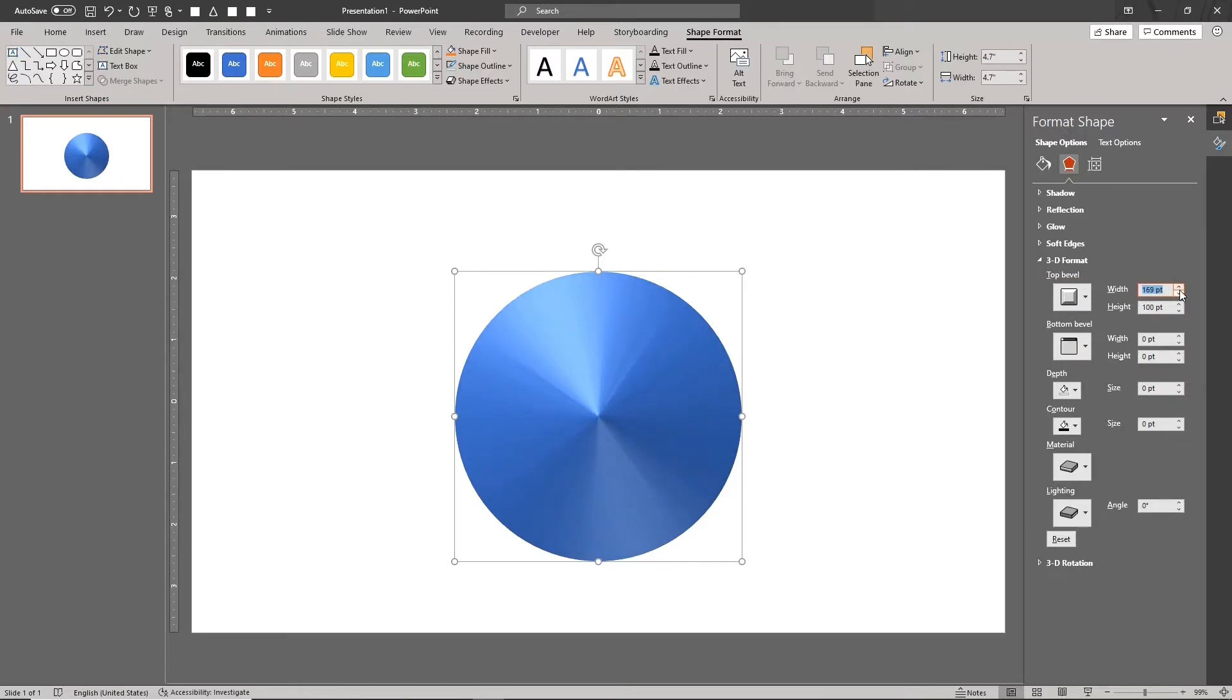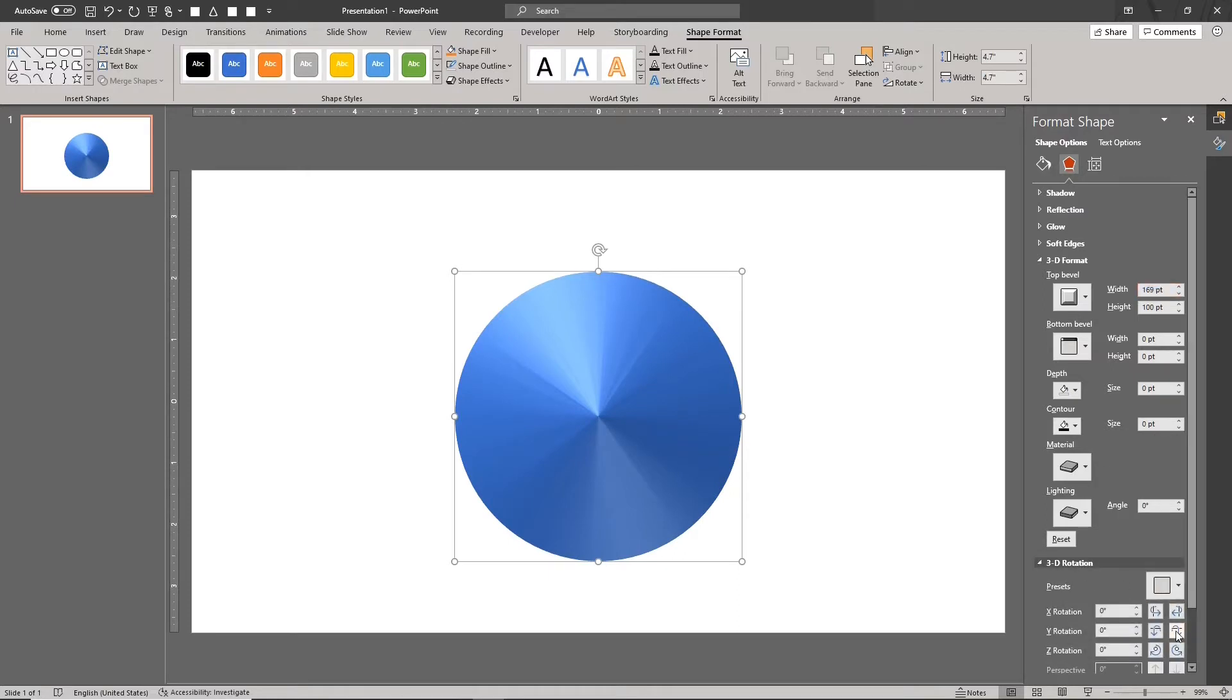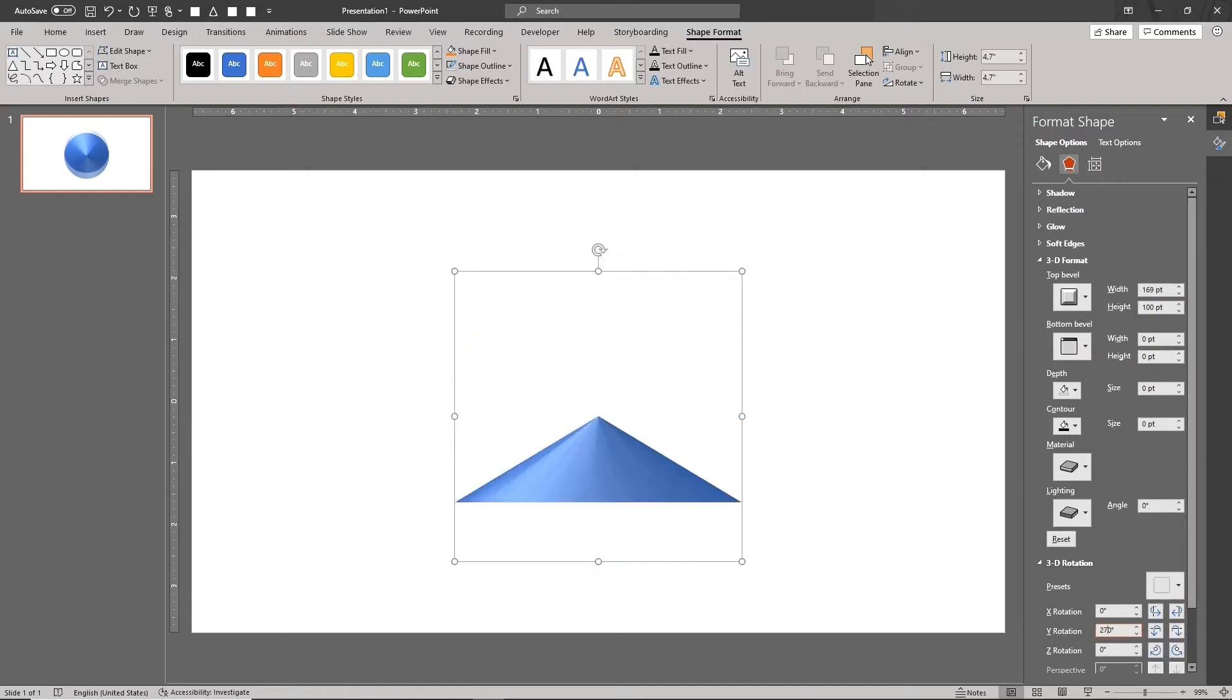You can see this better from the side view.